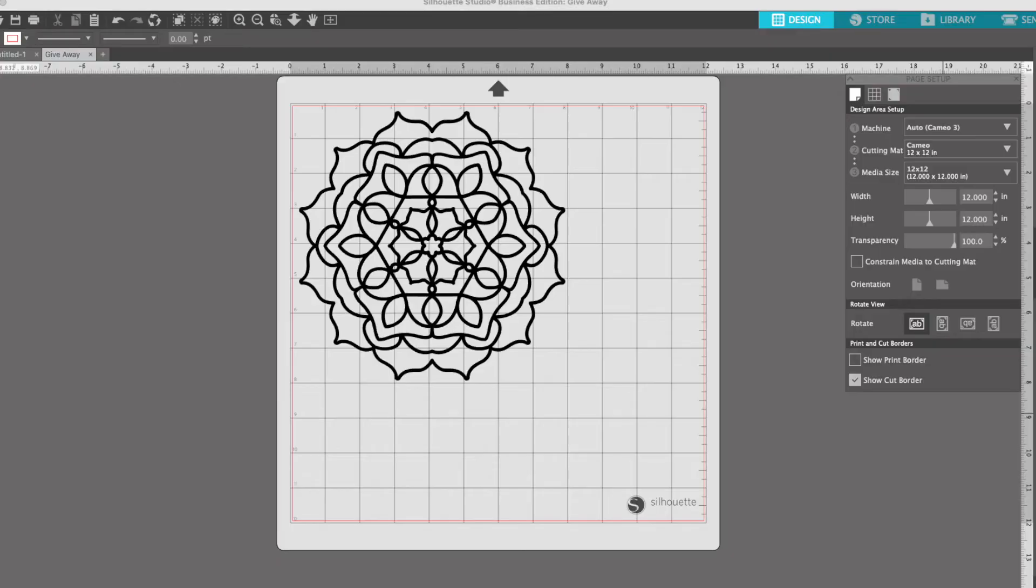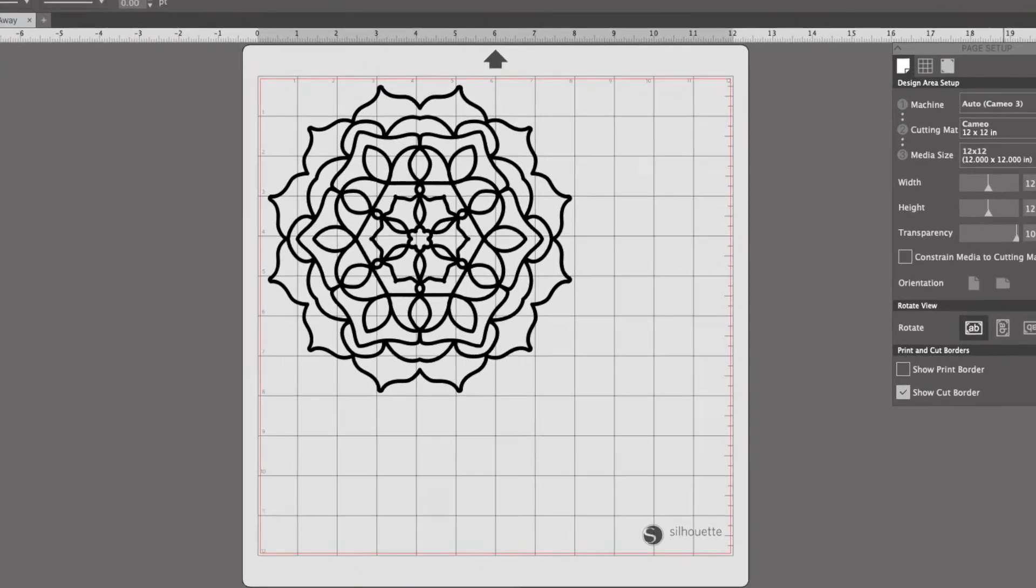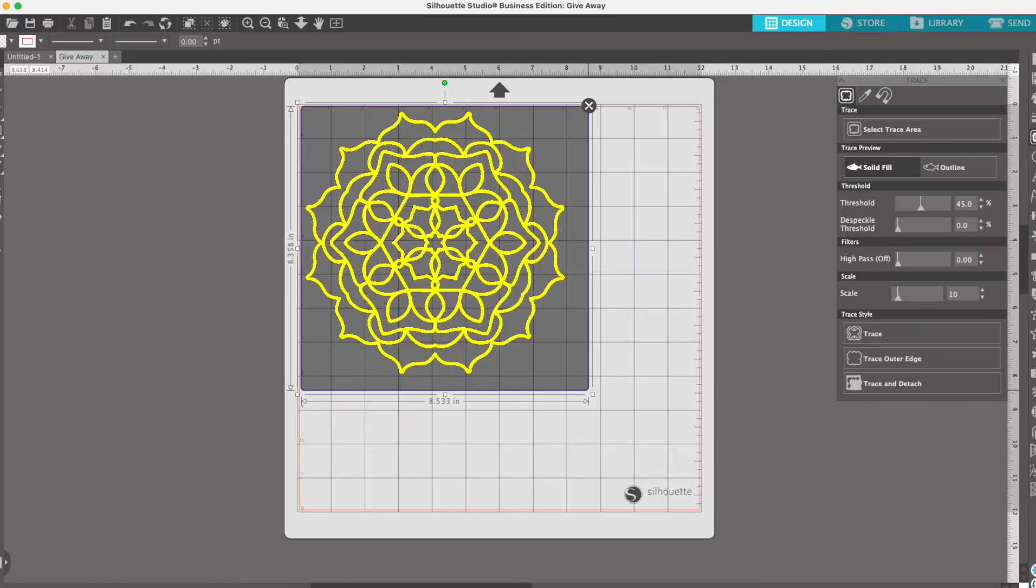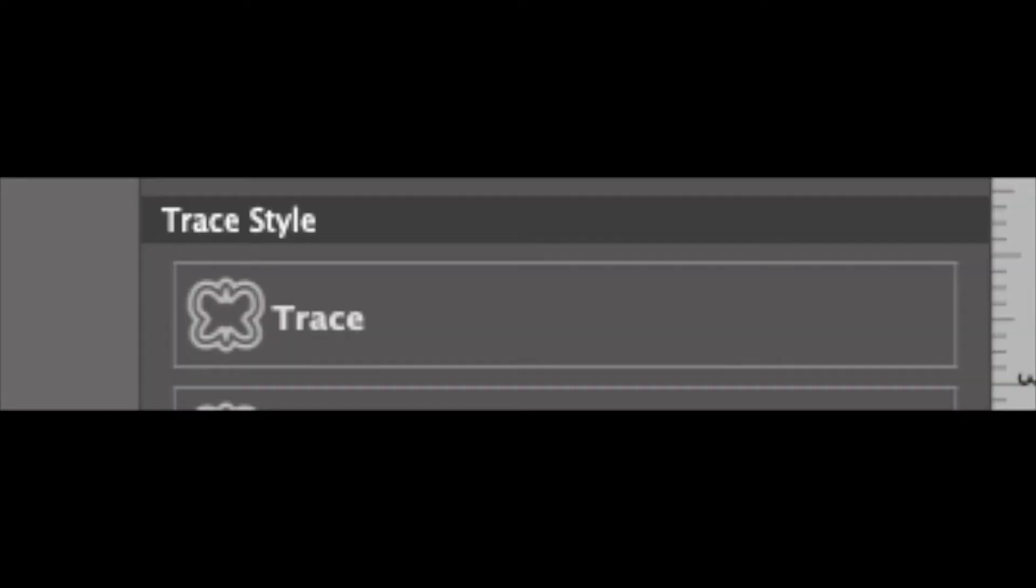Open any mandala in Silhouette Studio. There's a free one linked below in the description box. Open the Trace panel and then select your trace area around the mandala. When all is yellow, click Trace.